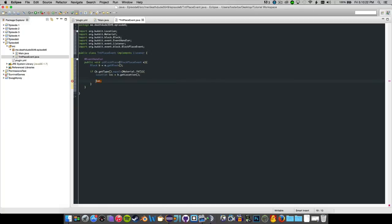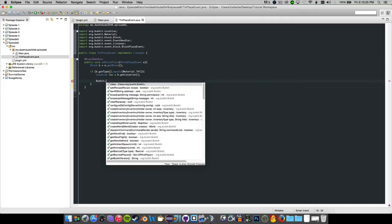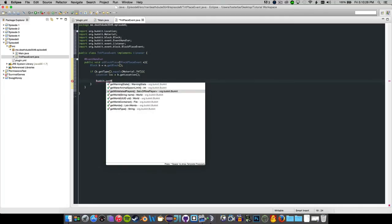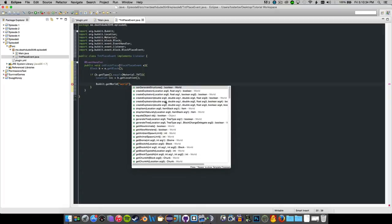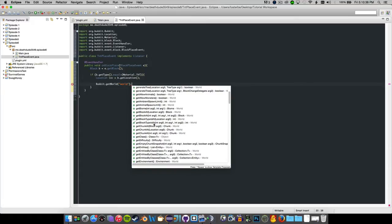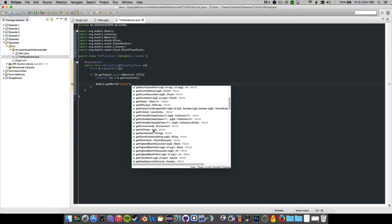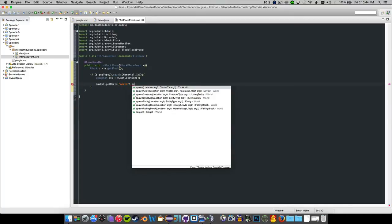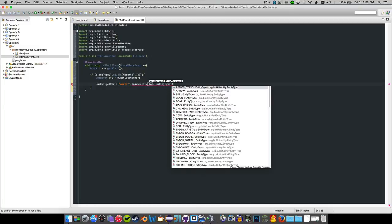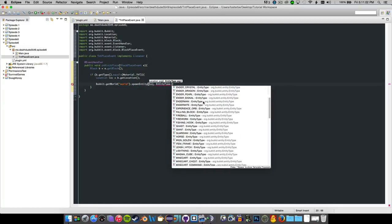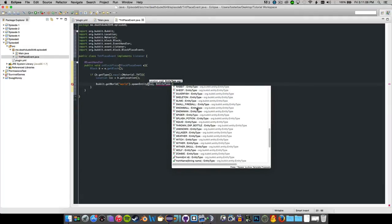Now what we want to do is Bukkit.getWorld() and say 'world' since that's the only world we have so far. Then we want to spawn an entity - it could be a falling block, we could do all sorts of things here. We're going to go ahead and spawn this, so get the world and spawn an entity. Just make sure you can spawn TNT here.